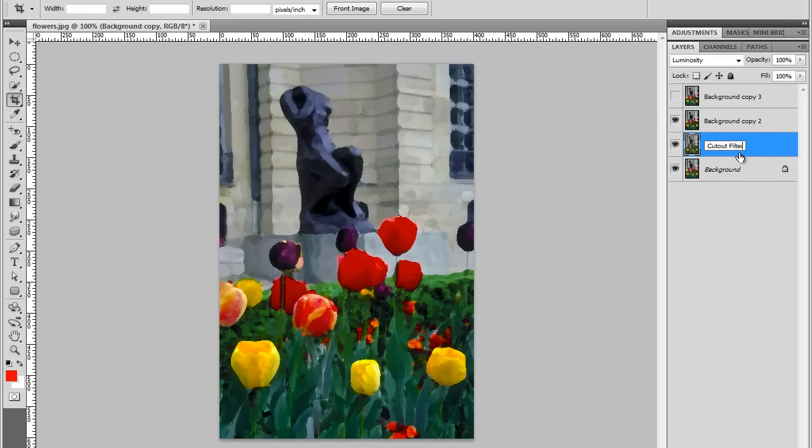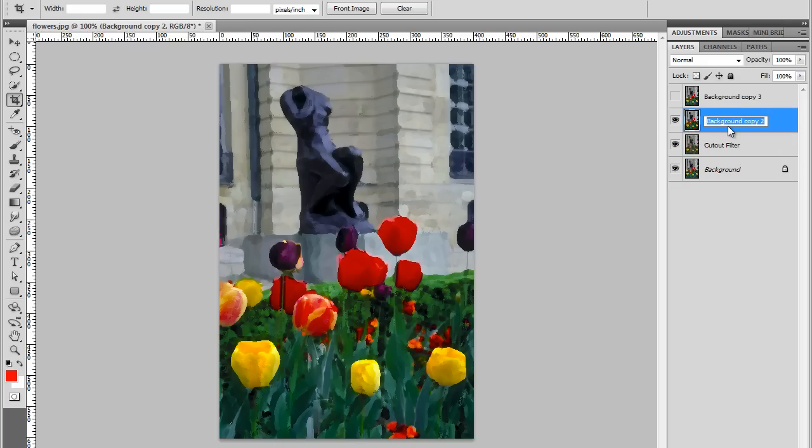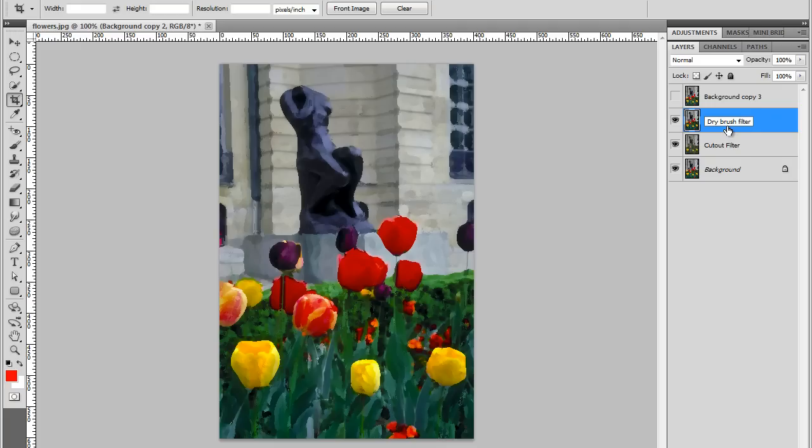Cut Out Filter, OK. Now I'm going to rename this one to Dry Brush. Dry Brush Filter. It's good to remember to name your layers so you know what they do.